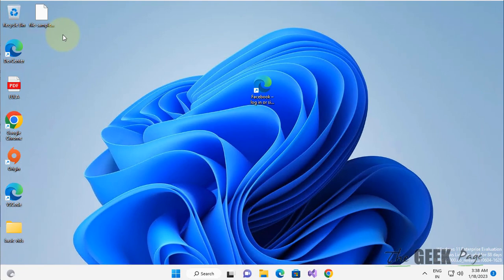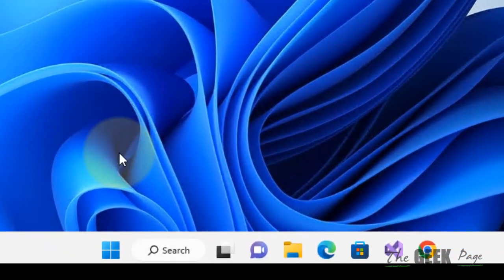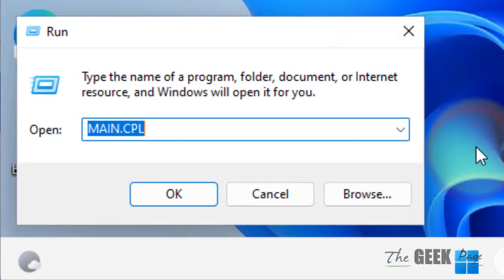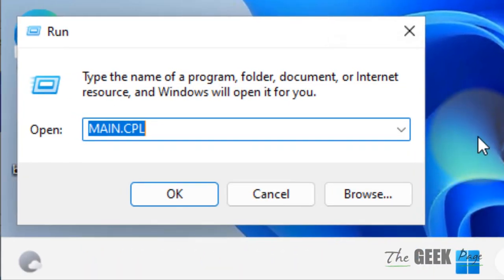If this does not fix your issue, right-click on the Start button and click on Run. You can also press Windows and R key together from your keyboard to open the Run command box.